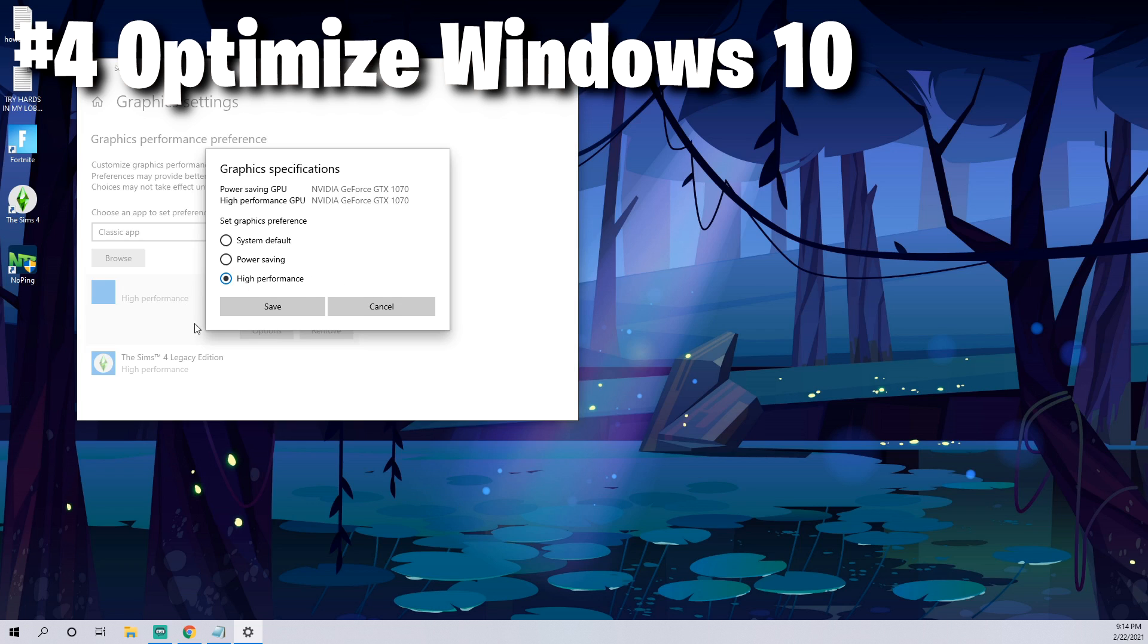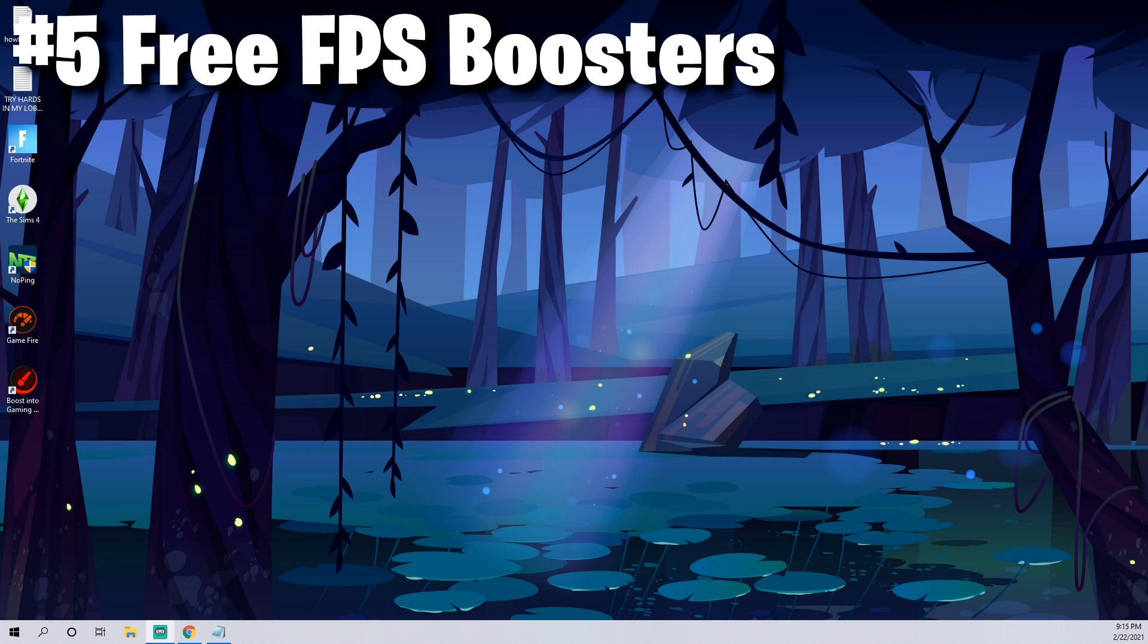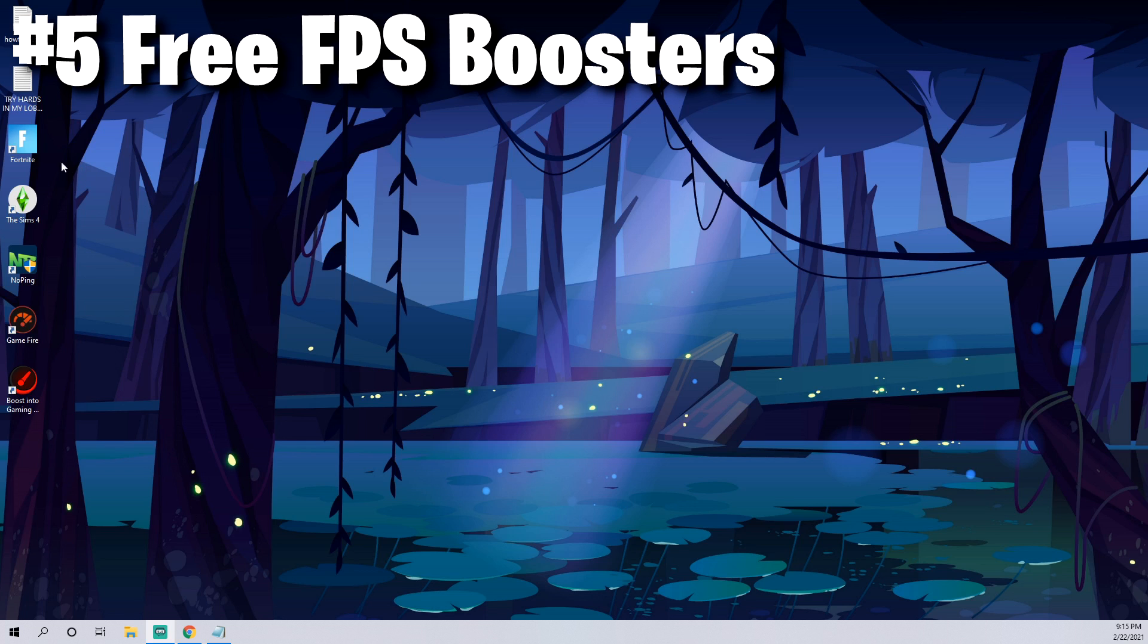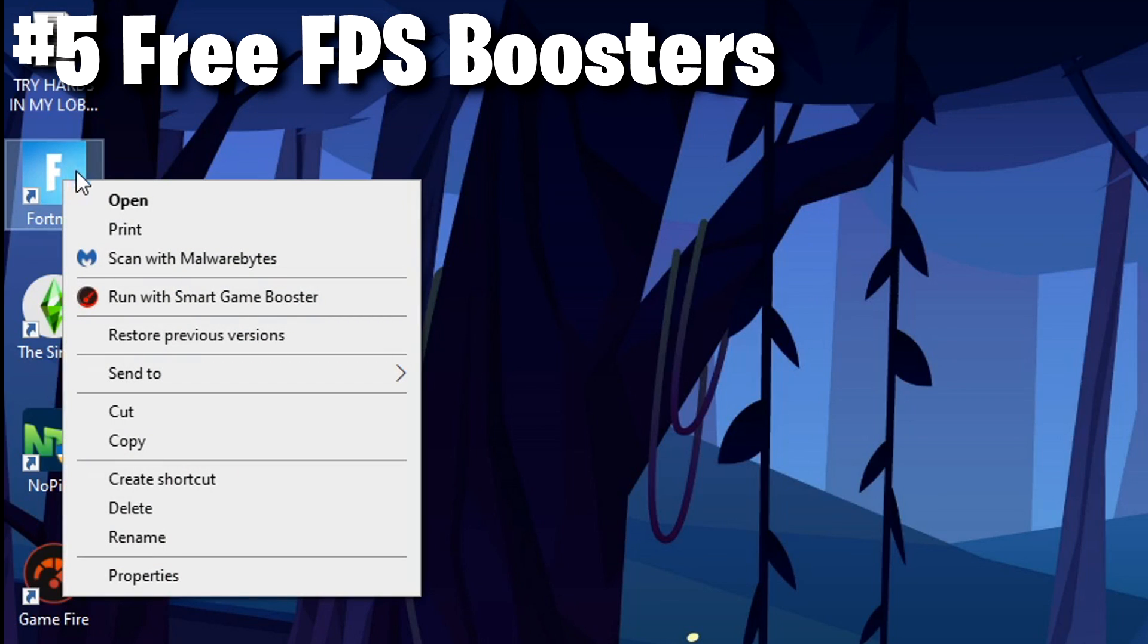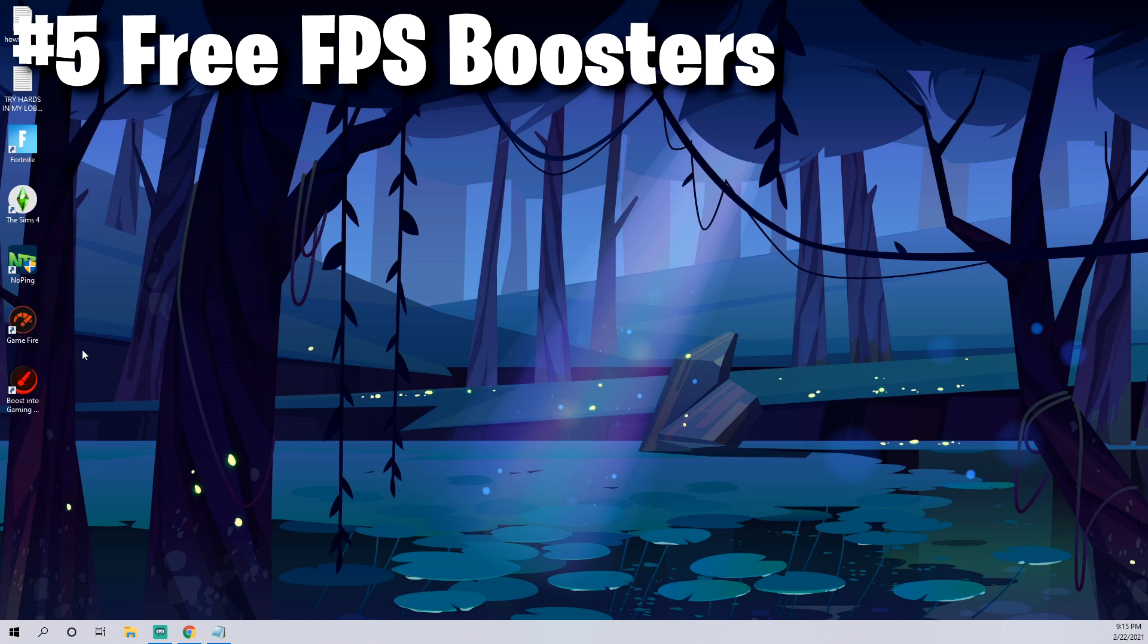The next thing you can do is download a free FPS booster like Game Fire or Smart Game Booster or Razer Cortex. There's actually quite a few of them out there that you can download for free and test out. You can get anywhere from a 25 FPS booster while you have these applications open. After you download them, if you just right click on Fortnite you'll get the option to run with Smart Game Booster.